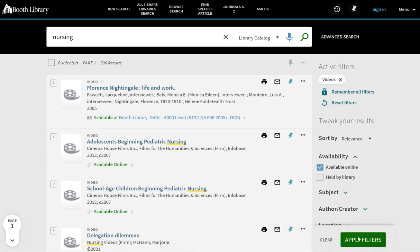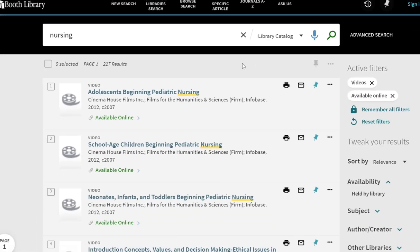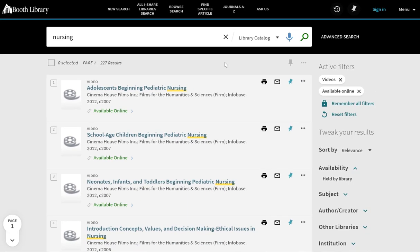Now I can see more than 200 streaming videos about nursing. By default the results are sorted by relevance, but you can choose to sort them by author, title, or date.